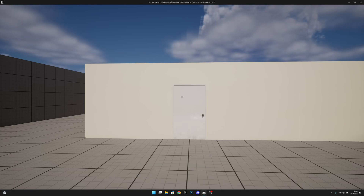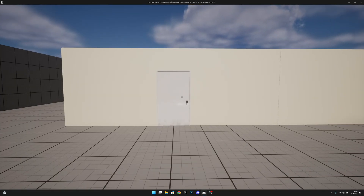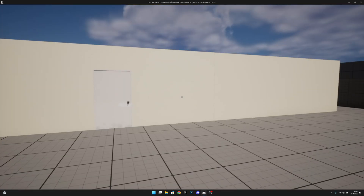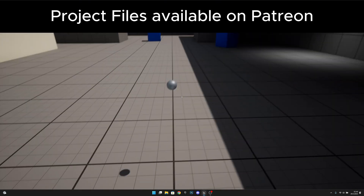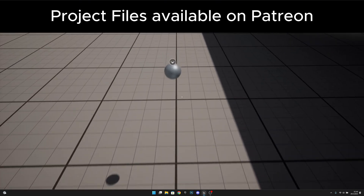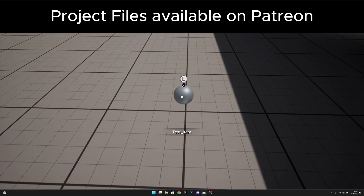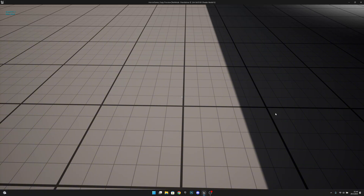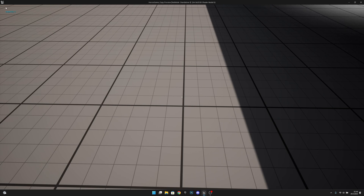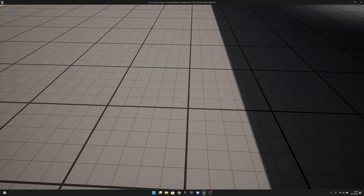Hello, it's GemGames here once again and welcome to this new Unreal Engine 5 tutorial. In this video we are going to create a test item that we can pick up and it will be added to our inventory, as you can see on the top left corner of the screen. So yeah, let's get started.